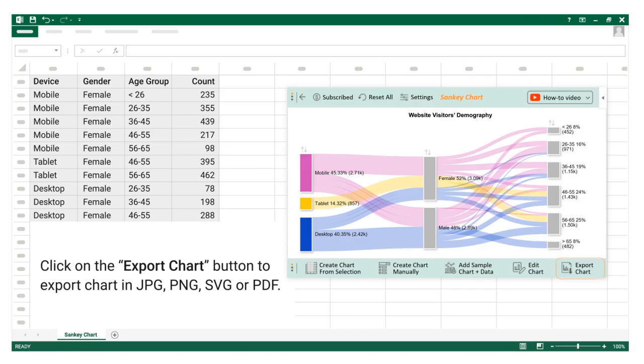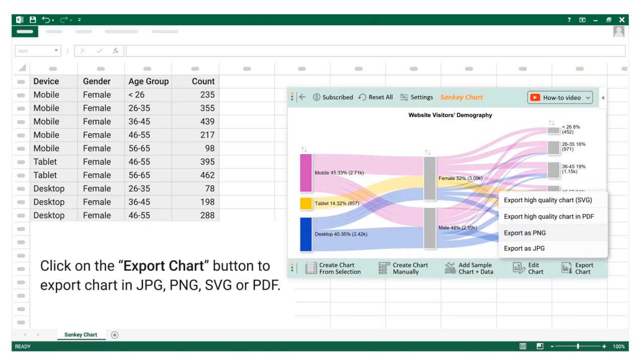Click on the export chart button to export chart in jpg, png, svg, or pdf.